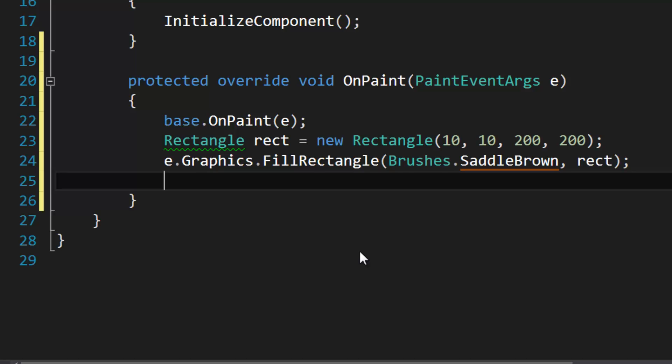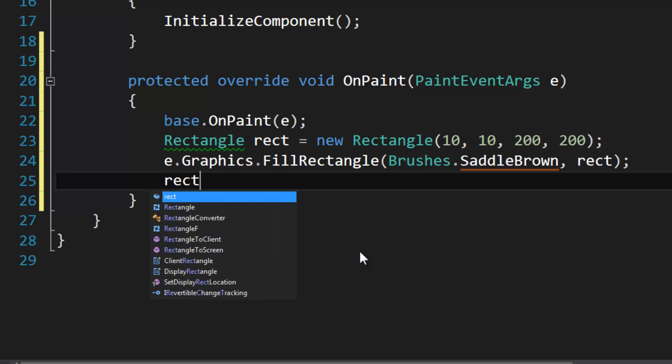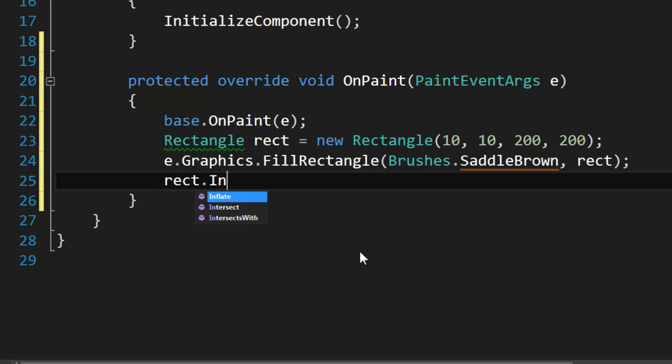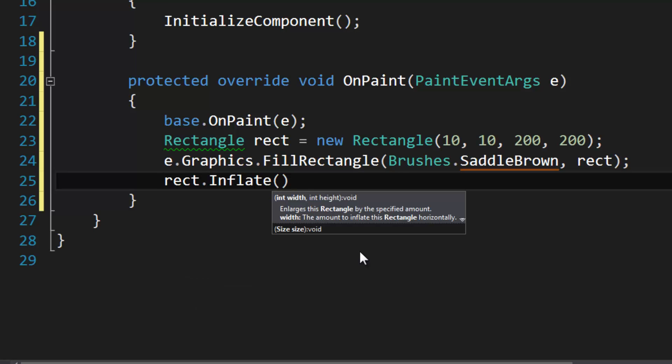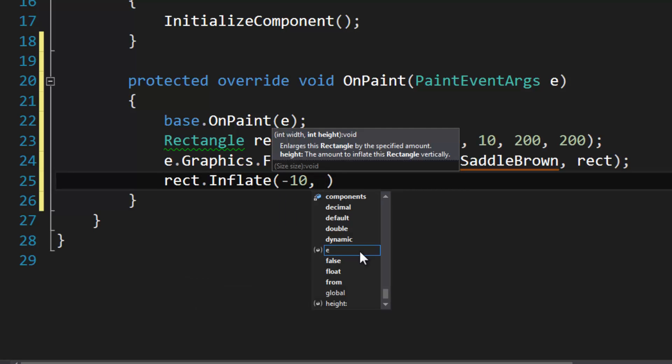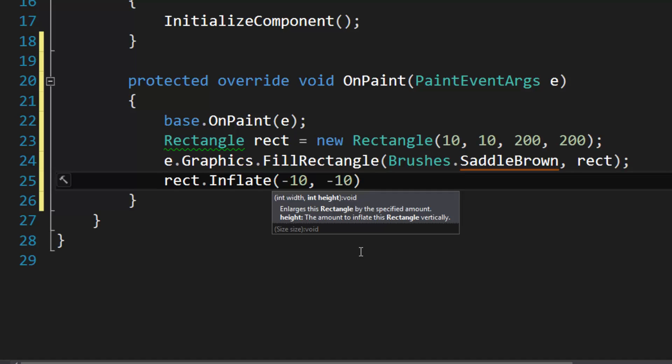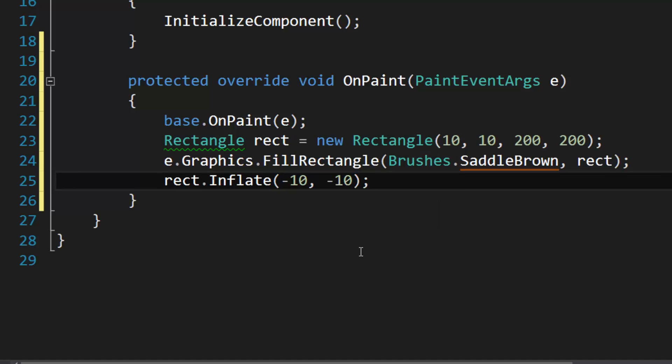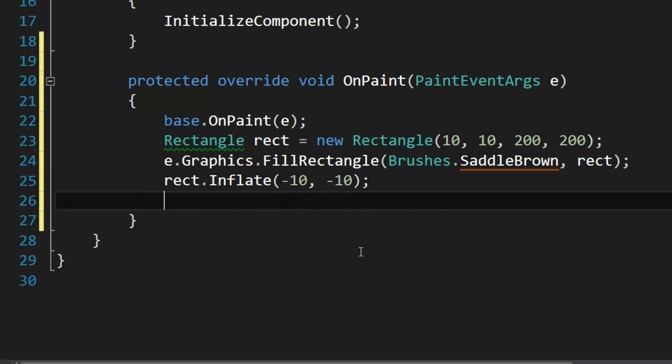To shrink the rectangle centered, so we'll do negative 10, negative 10. This will adjust the rectangle and shrink it centered so that we actually have some padding for our text. It actually doesn't return the rectangle and it modifies the rectangle directly for some reason.